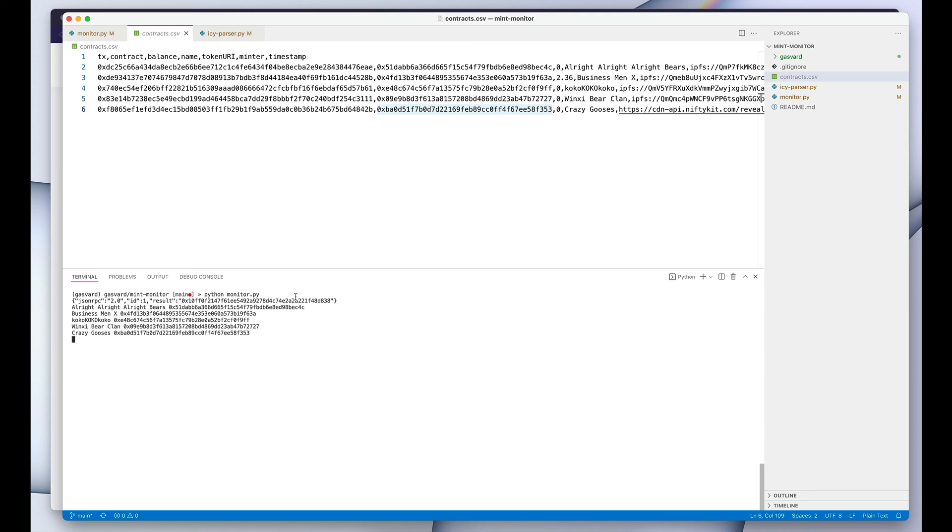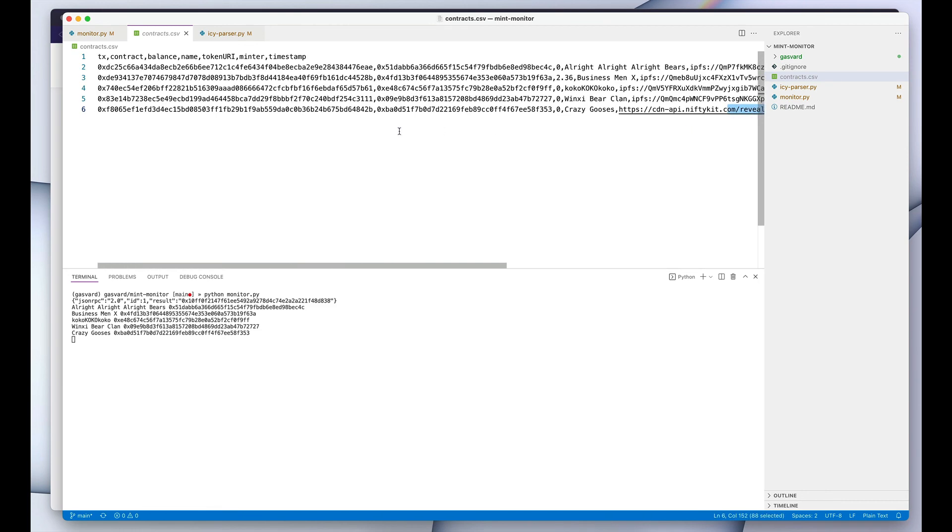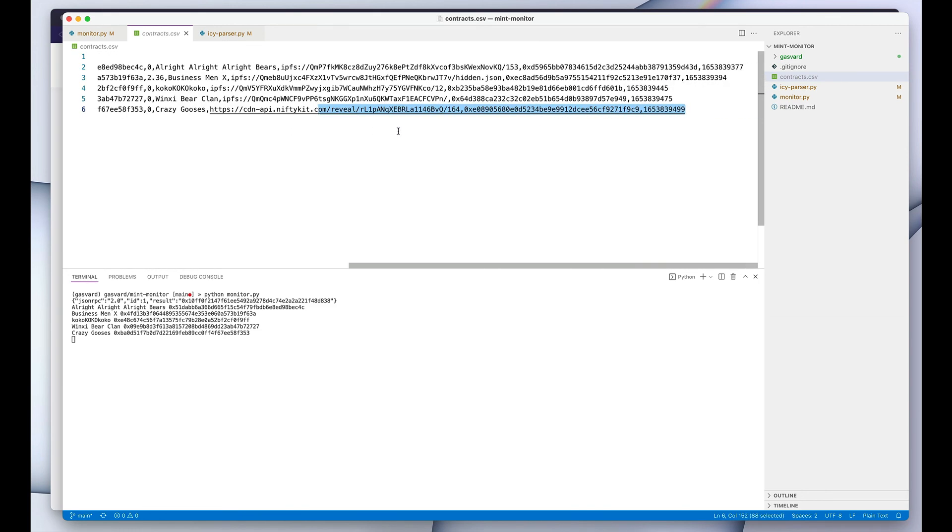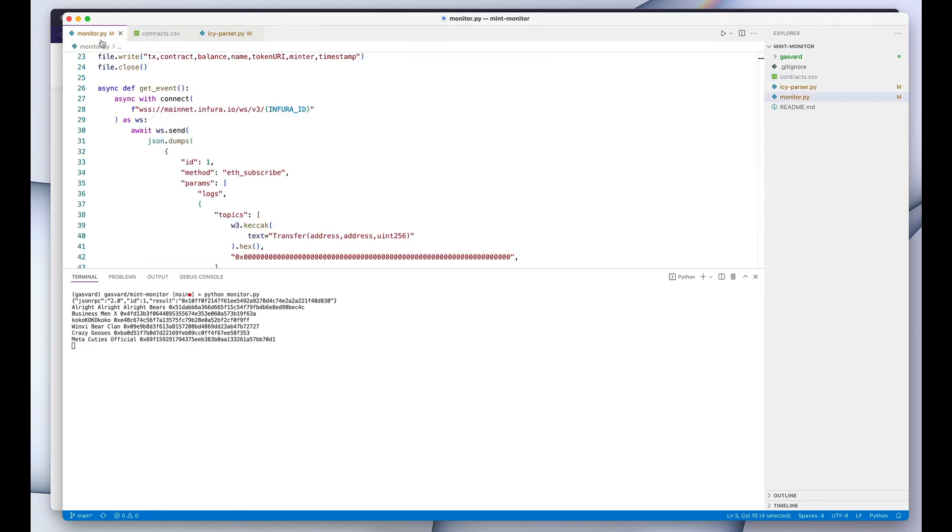So that's pretty much it. This is kind of a stripped-down version of IC Tools Discover, using just the blockchain as our database and making sure that we're on top of the new NFT launches. I'm going to leave the link to the code in the GitHub repository below. Let me know if you have any questions, and I will see you in the next one.